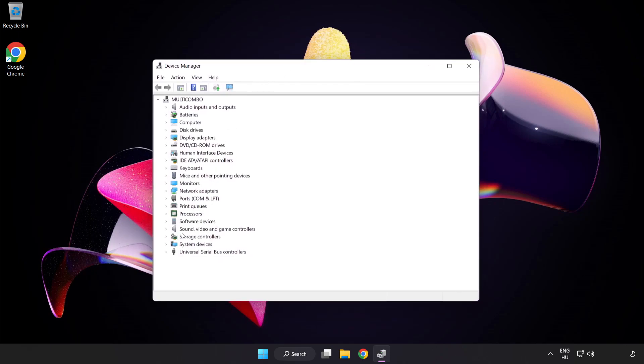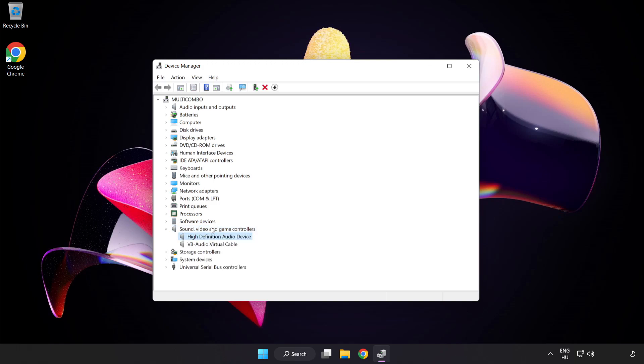Click Sound Video and Game Controllers. Right-click your used audio device and Update Driver.